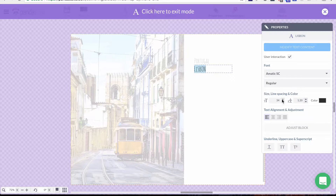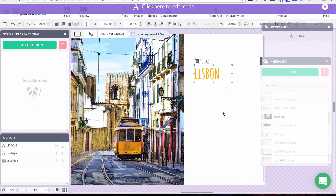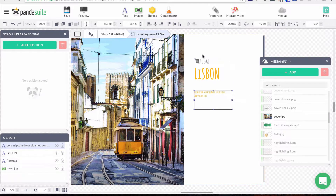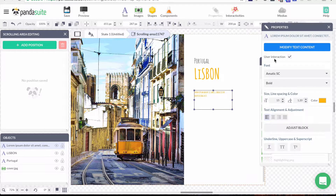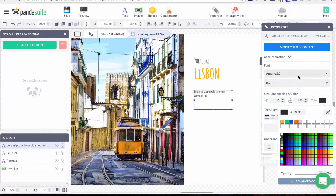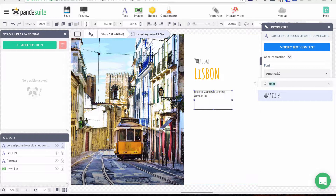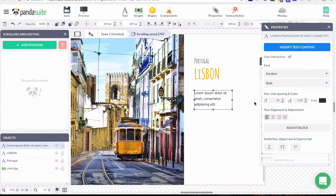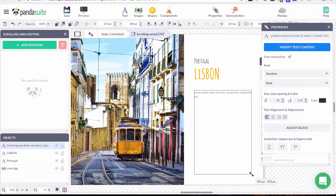Then I'll place the name of the city, which is Lisbon, make it bigger, maybe bold, and change the color to a sweet yellow. Then I'll add some more text. You can see alignment guides here. I'll change the color and choose another font — Saban — and make it a bit bigger.